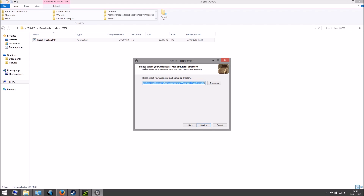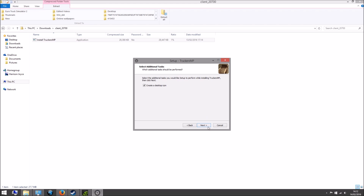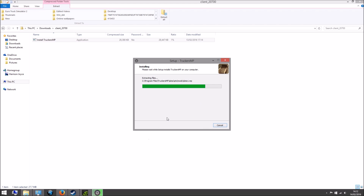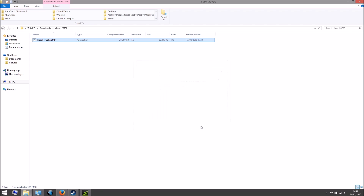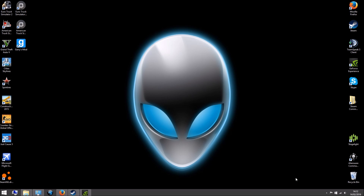Here it will find your American Truck Simulator directory automatically. If it's blank, you'll need to navigate to Program Files, x86, Steam, SteamApps, Common, and then American Truck Simulator. You'll need to do the same thing for Euro Truck Simulator. Hit Next again. I recommend creating a desktop icon to make it easier to use. Hit Next, then hit Install — it just installs. Once you get to the finish screen, hit Finish. And it's that simple — go back to the desktop and there they are.